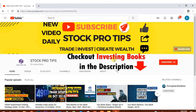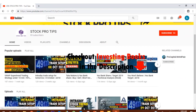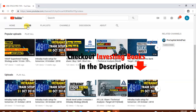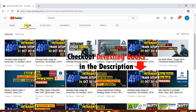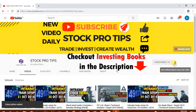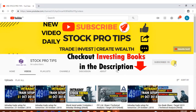अगर आप हमारे channel को पहली बार visit कर रहे हैं तो यहाँ आपको Intraday Trade Setup के अलावा Intraday Trading Strategy, Personal Finance, Portfolio Management के ऊपर बहुत सारे videos मिल जाएंगे। ऐसे ही videos देखने के लिए हमारे channel को subscribe करें इस red colour के button को click करके, और bell icon को दबाना बिल्कुल न भूलें।